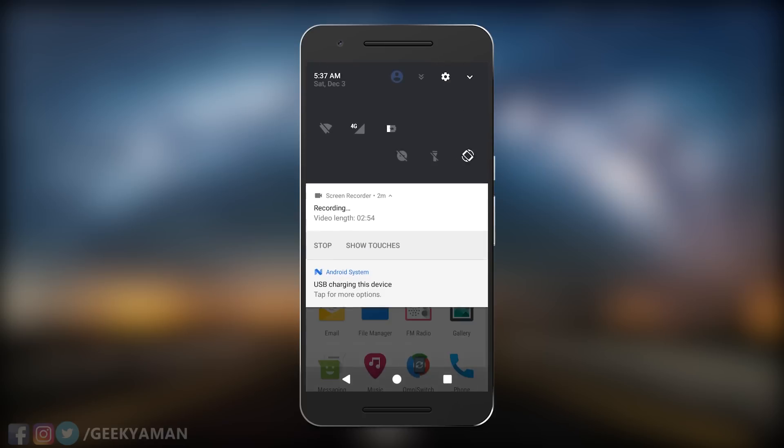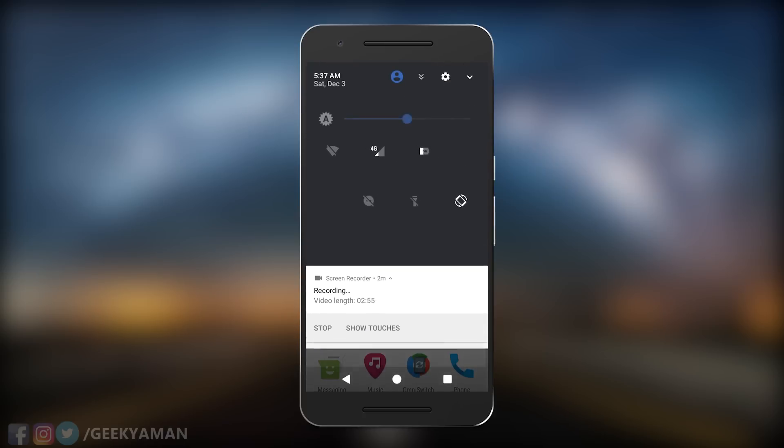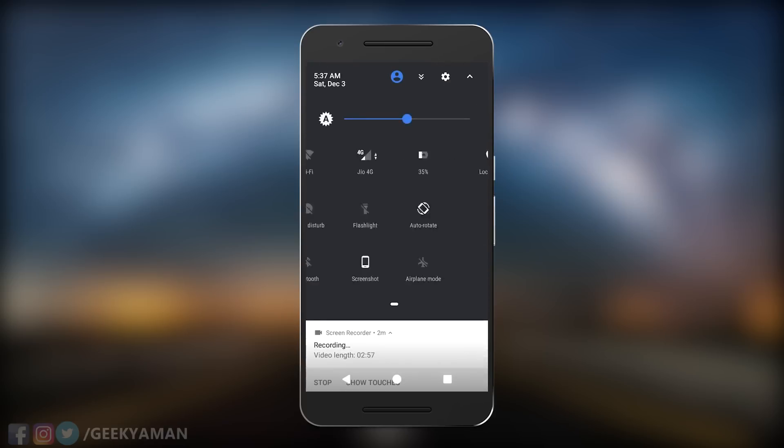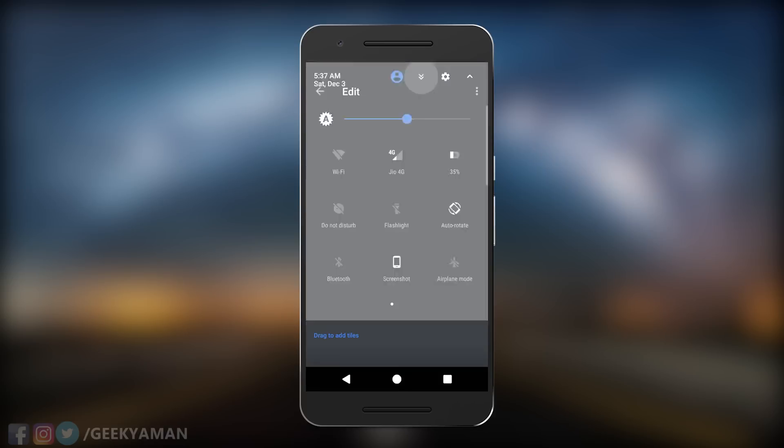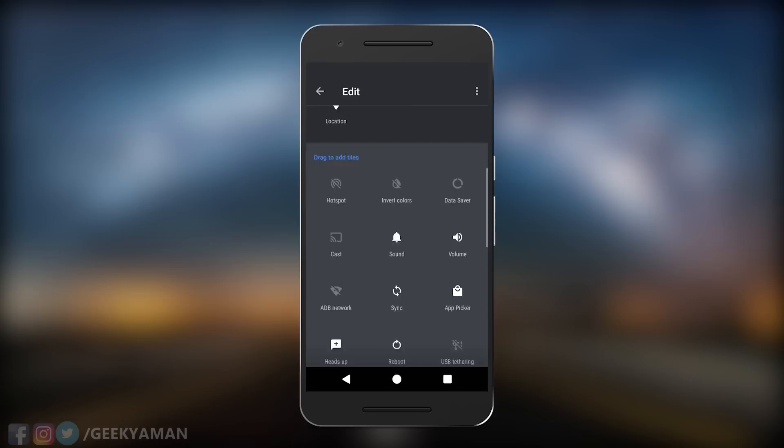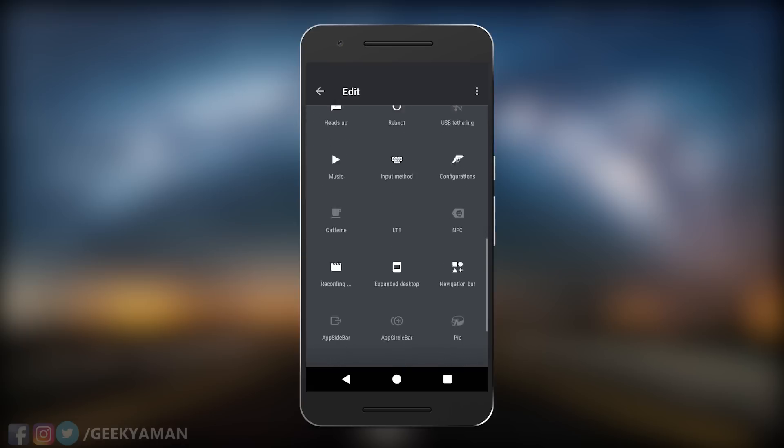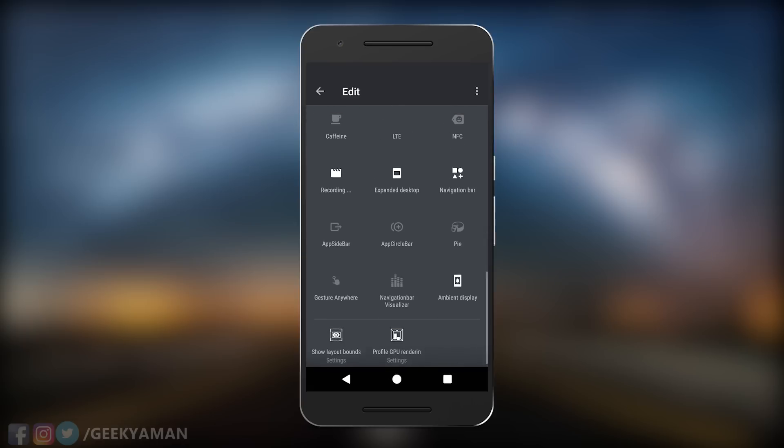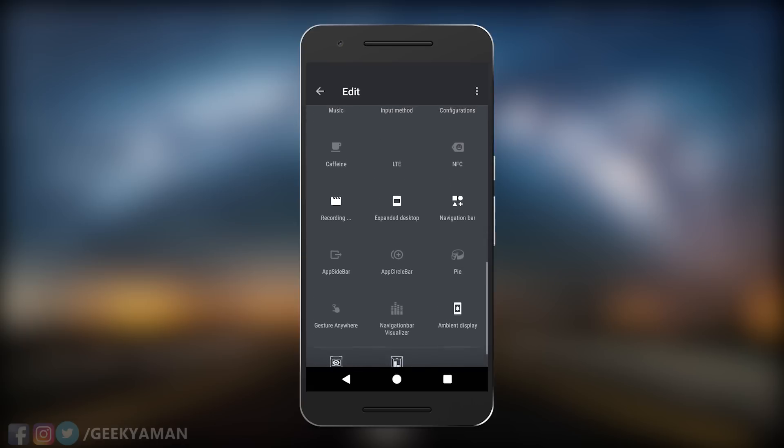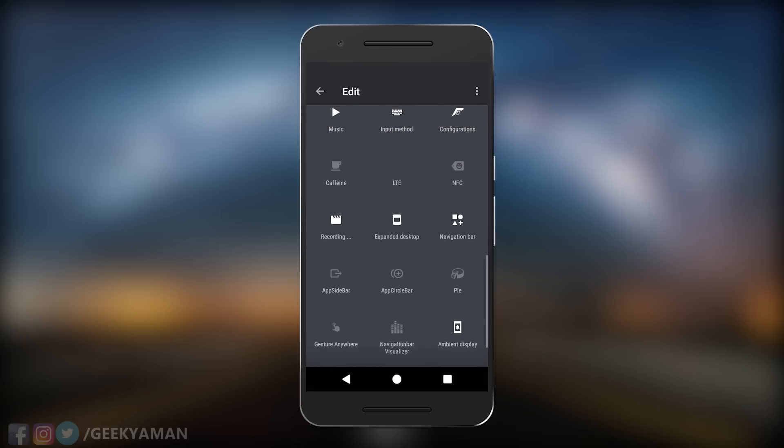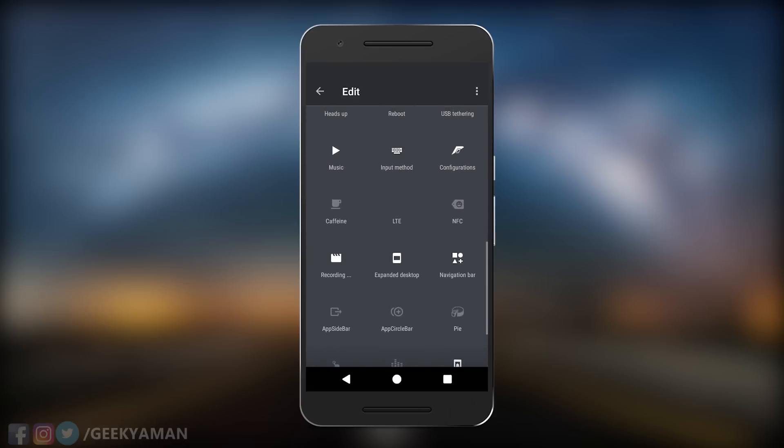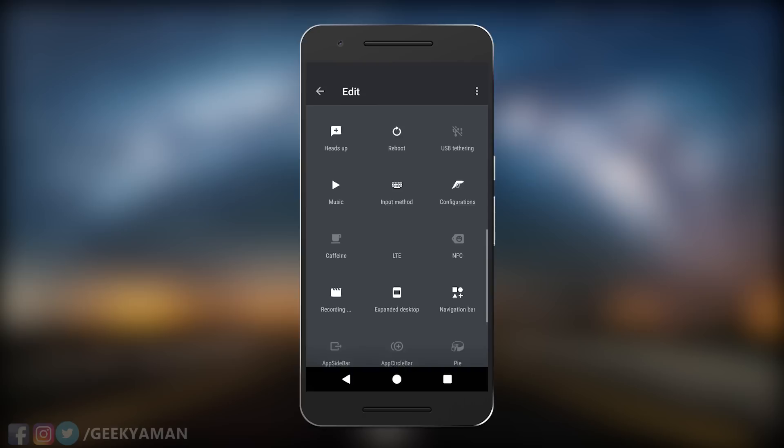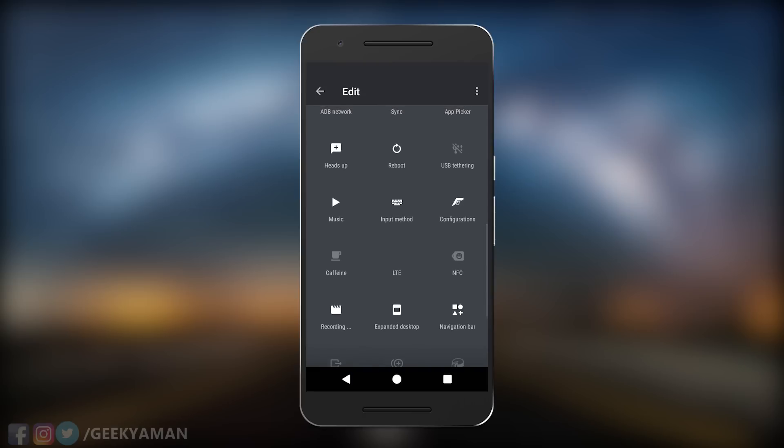This is the best ROM available on the internet for Moto G3. If you're looking for a ROM and want to flash any ROM on your phone, just go with this ROM RR 7.1.1. I won't even recommend CM 14.1 because you won't get these customization features or VoLTE.